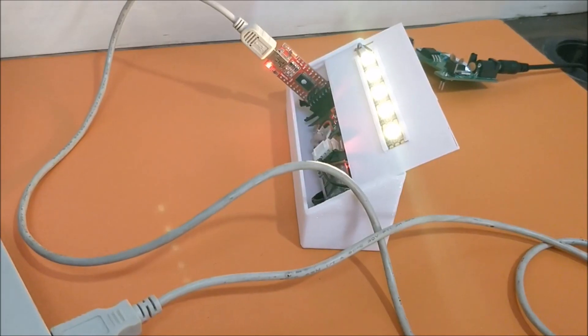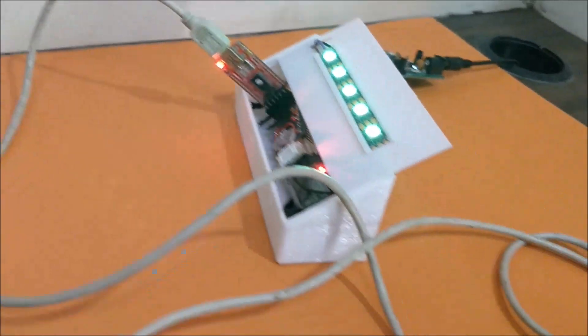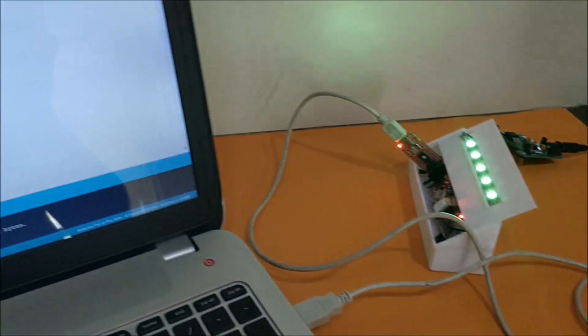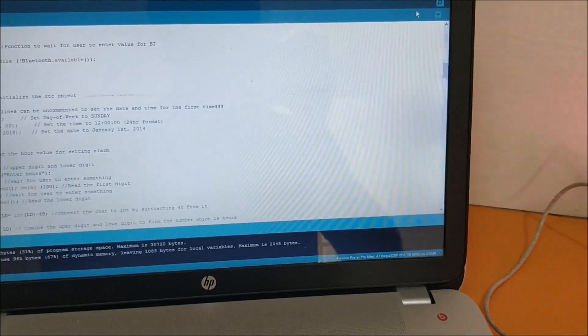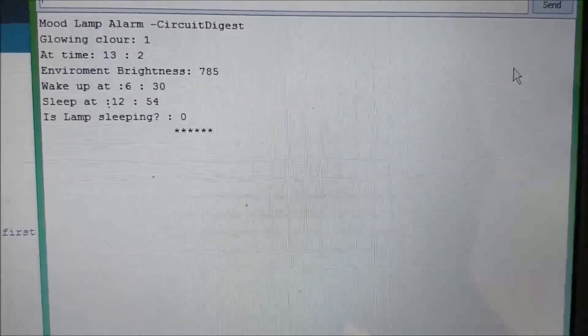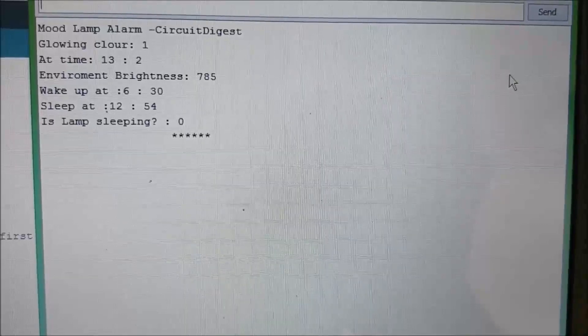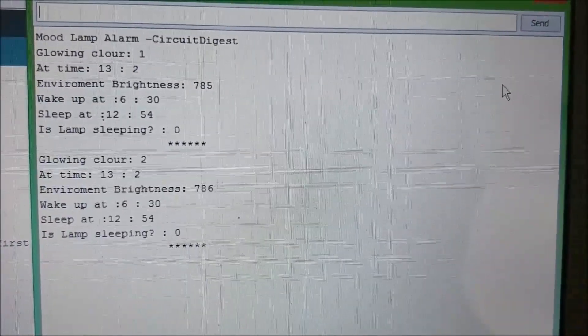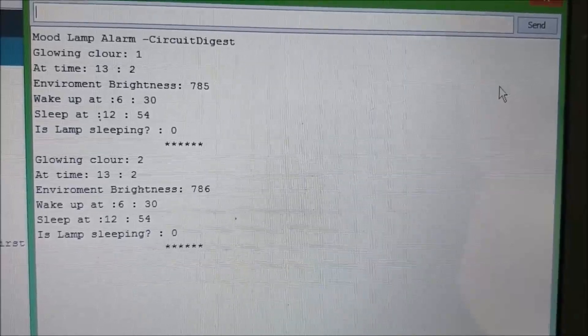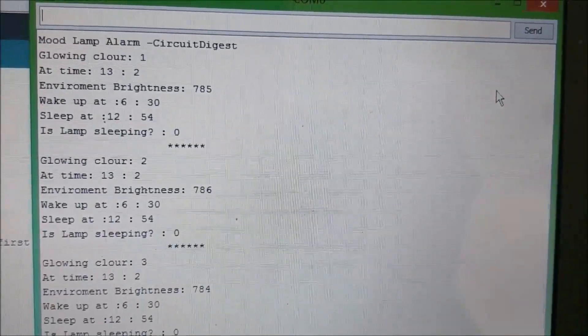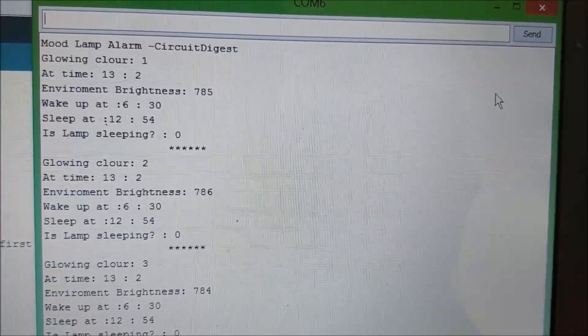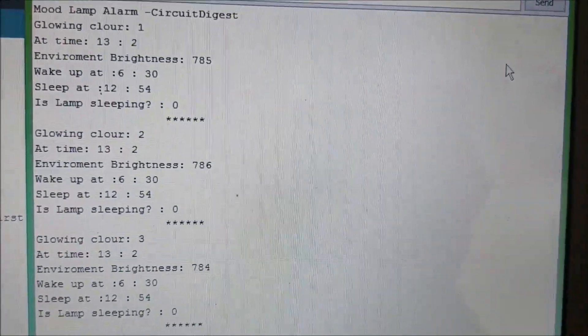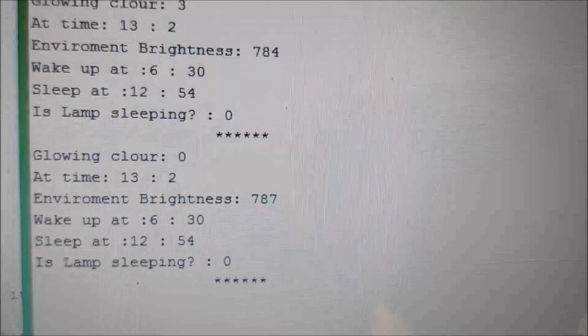Now we have our setup opened and connected to our laptop through the FTDI cable. And the Arduino IDE is open here. Let me go ahead and open the serial monitor, which will give you all the required data of the project. So it just gives an introductory text and then it will give you the glowing color, the time at which the module is currently operating, the brightness of the environment, the wake-up alarm time, the sleep alarm time and is this lamp in sleep mode or wake-up mode.